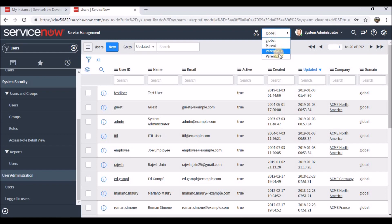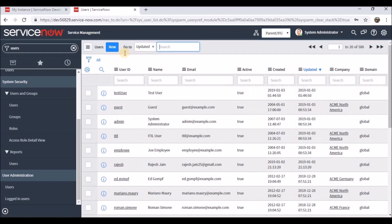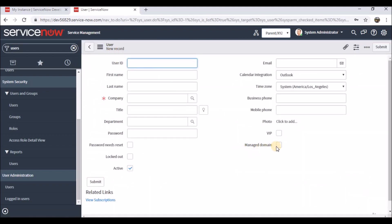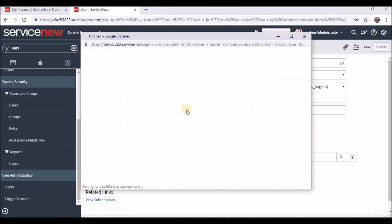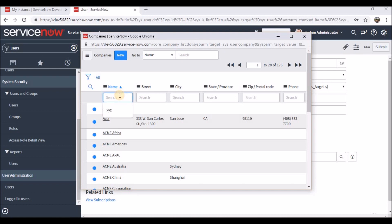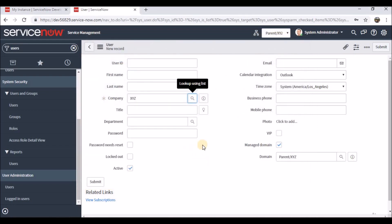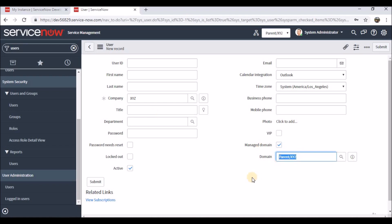Let's change the domain here to XYZ and create another user in XYZ. If I click 'Create New' and then 'Manage', the user will be created in whichever data domain is currently selected. If we also search for the company — say XYZ — we can see the XYZ company is available there. We need to select the proper company and associated domain.